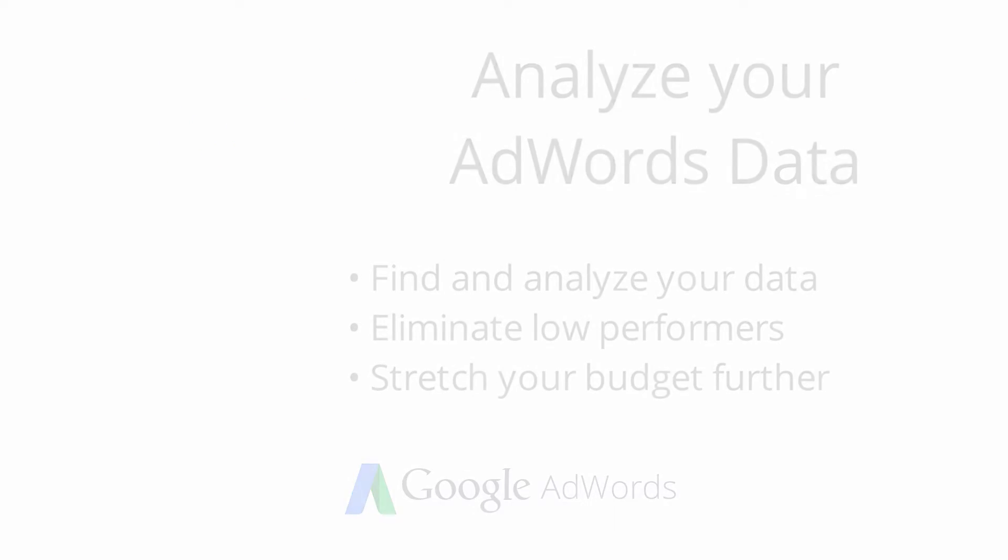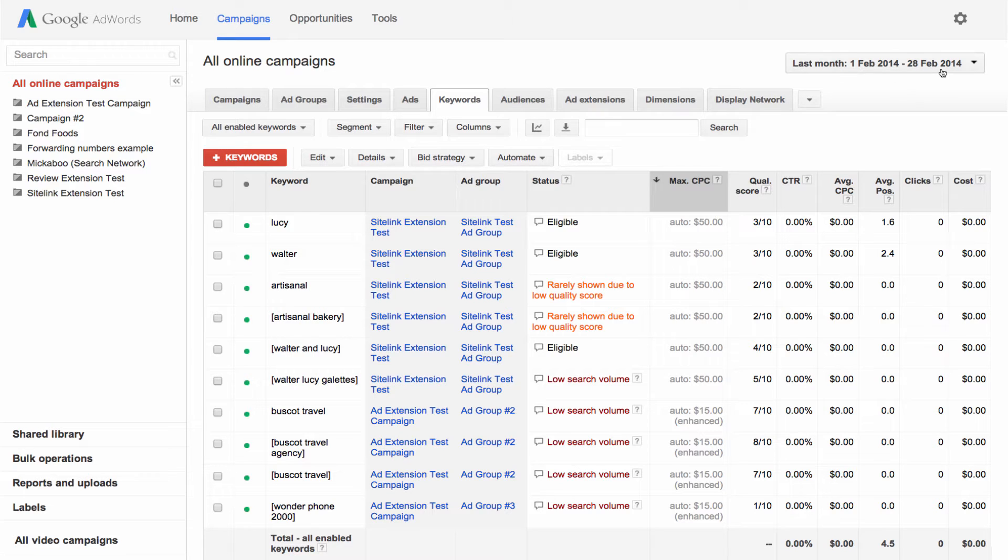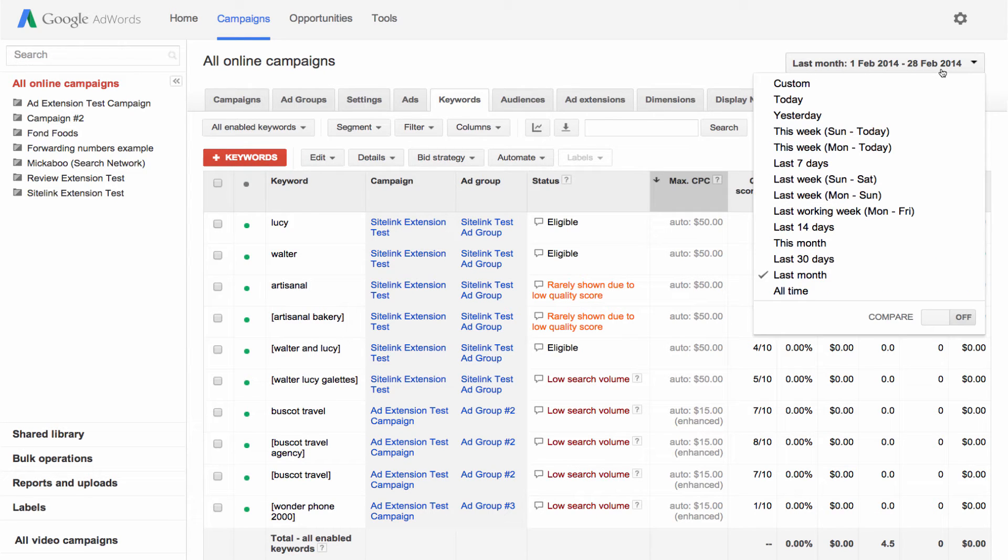Let's take a look at the statistics table on the keywords tab where you can see how each of your keywords is performing. Get started by setting the date range in the upper right hand corner to the time period you'd like to analyze.